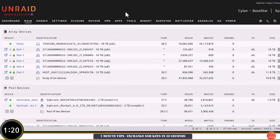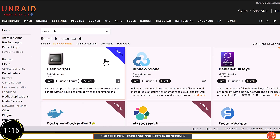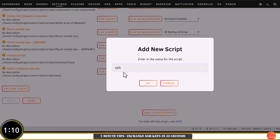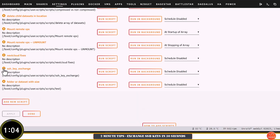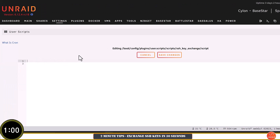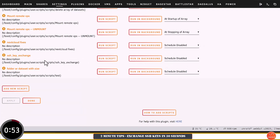Now go back to the main server. We need to make sure that we've got Squid's Excellent User Scripts plugin installed. With it installed, go across to Settings > User Scripts, then make a new script and call it something like "ssh key exchange" — the name doesn't really matter. I can see that script here, so now I'm going to hover over it and go to Edit Script. I'll remove the bin bash at the top and paste the contents in. Everything's here, so I'll click Save Changes.